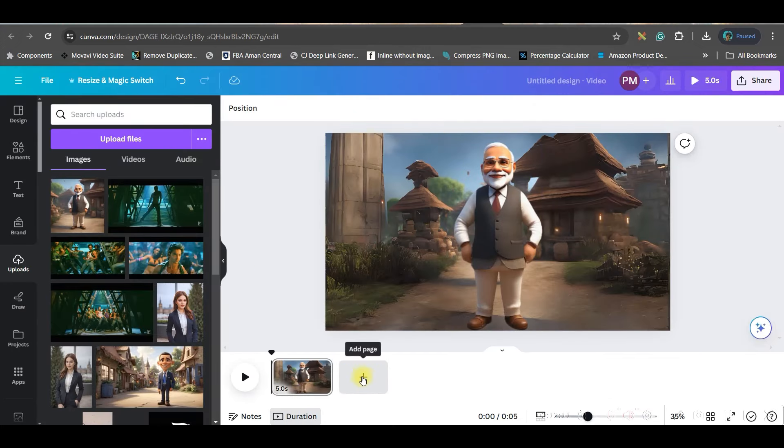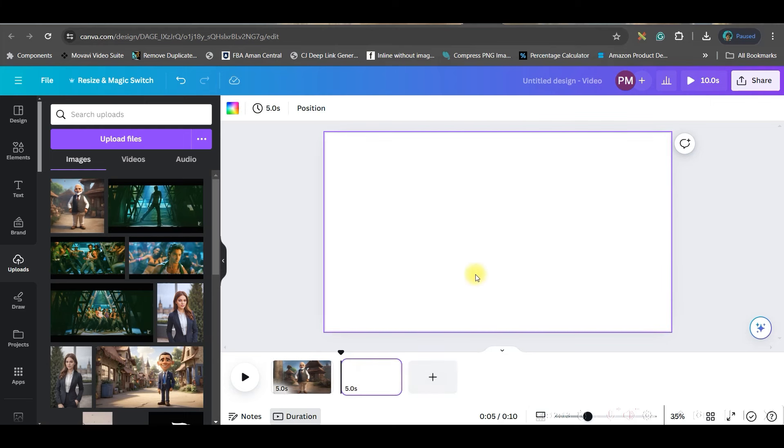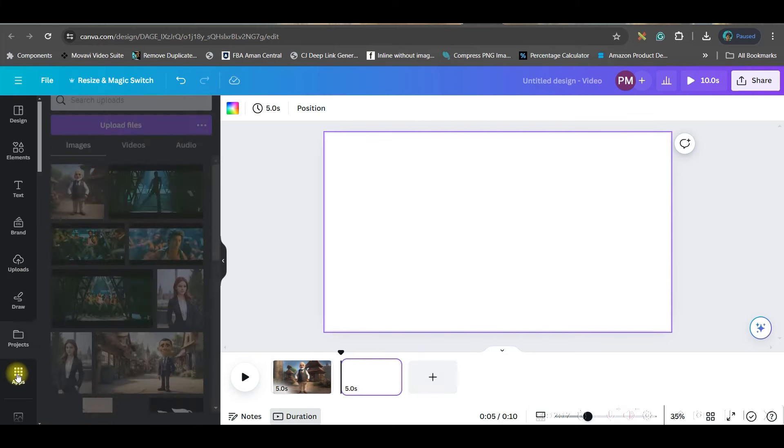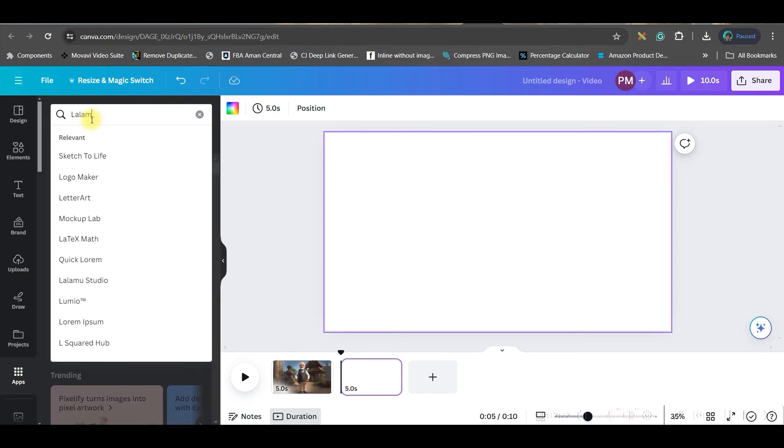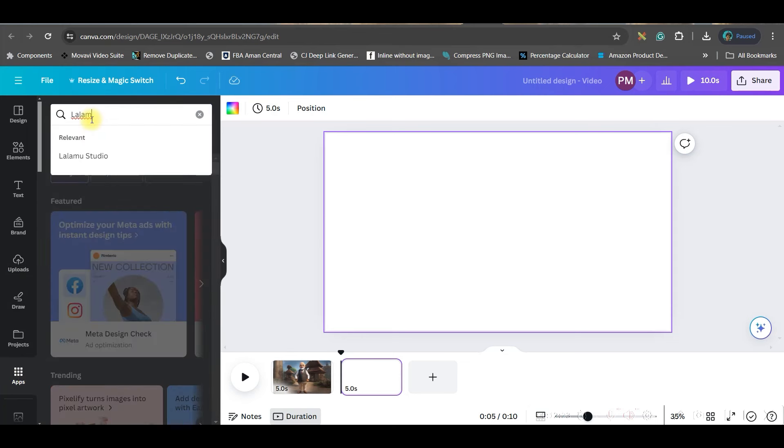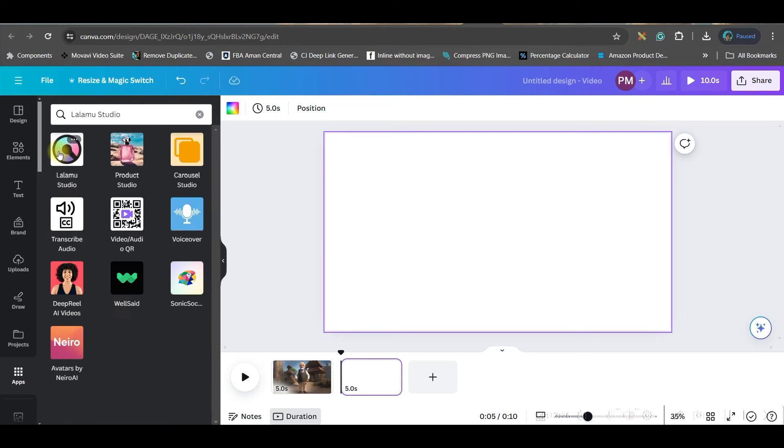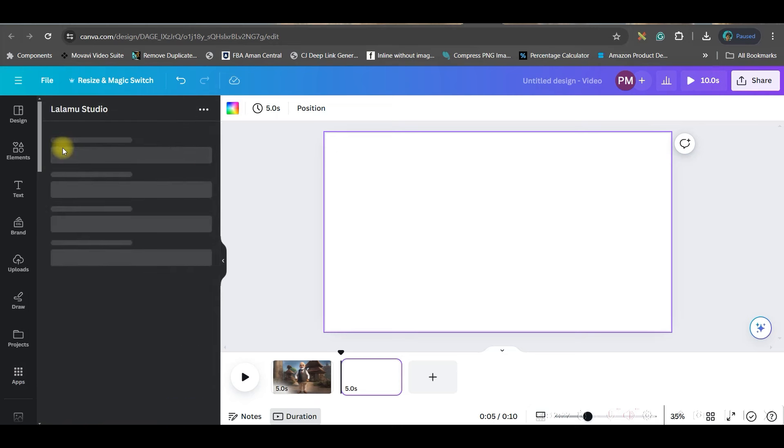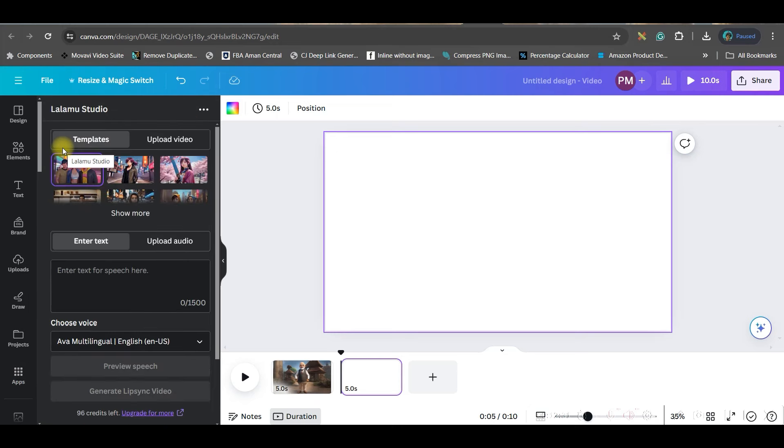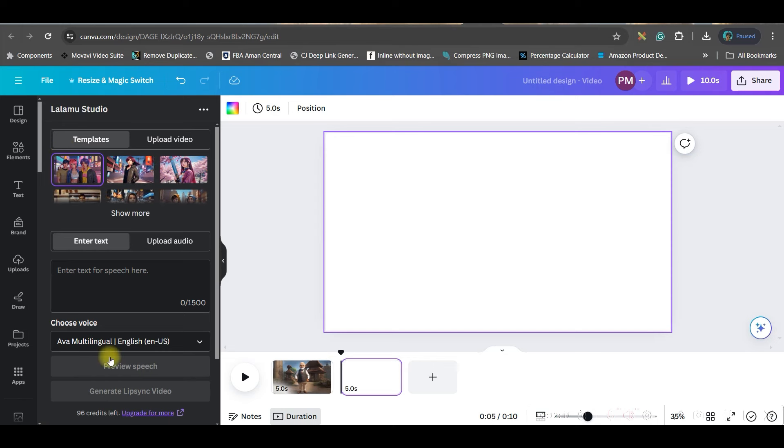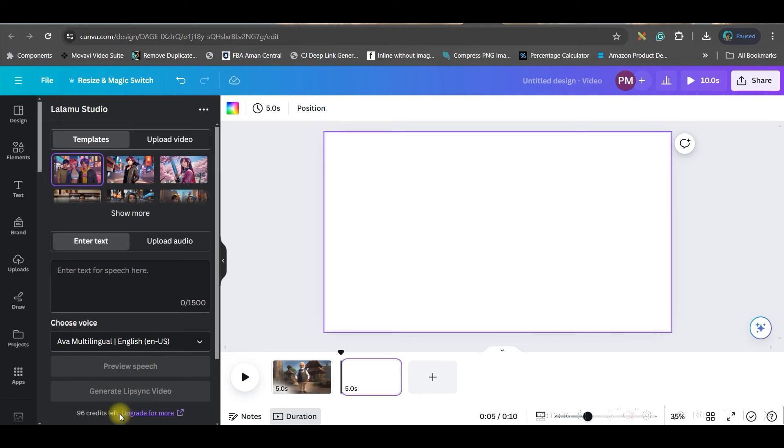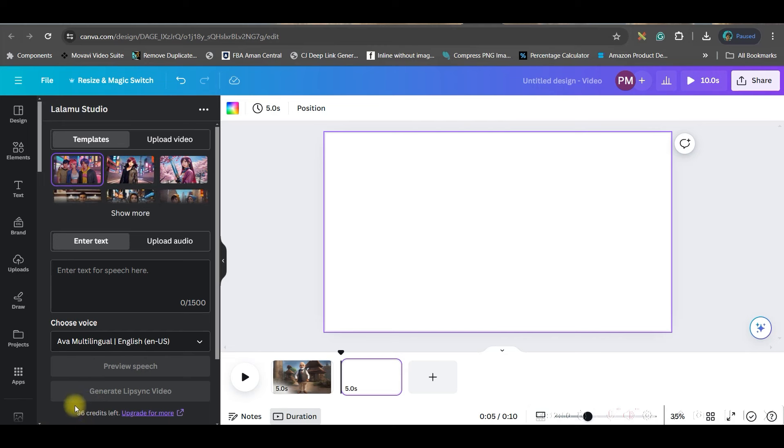In the same canvas go to this add page option. Now we should go to this app section and here in the search bar type Lalamoo, this one Lalamoo Studio. Now open it. When you will be opening for the very first time, Lalamoo will request you to connect your account or Canva account with their interface. So you will have to undergo that process. It's just a simple login process. And once you do that you will get 100 credits for free. Right now I have 96 credits left.